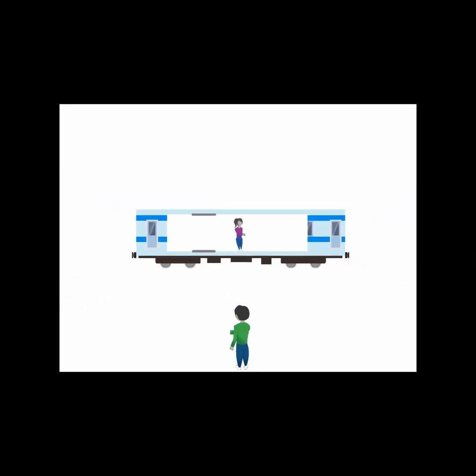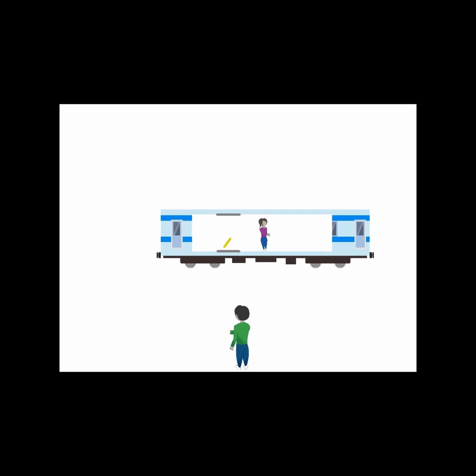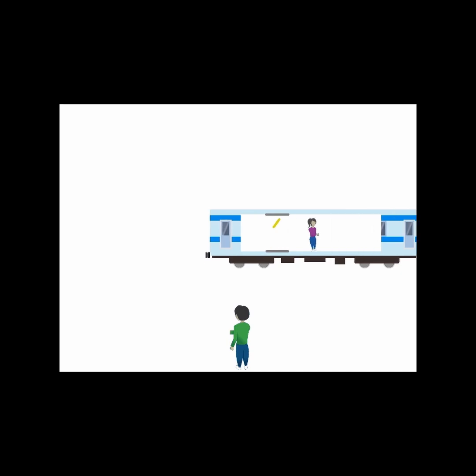However, the ground observer doesn't see a beam of light traveling straight up and straight down. Since the train is moving, the light actually bounces at an angle in the direction of the train's motion. So the ground observer sees light moving in a zigzag pattern.